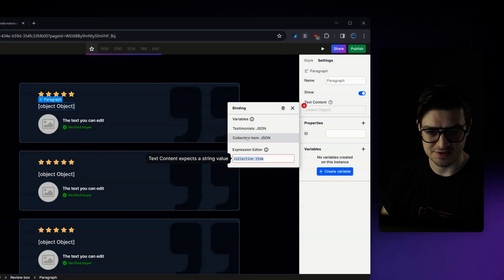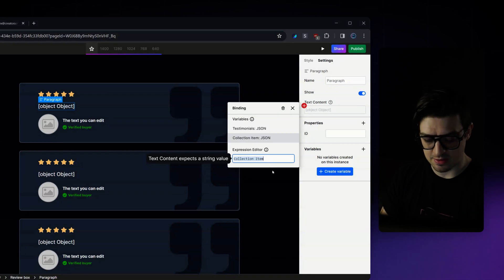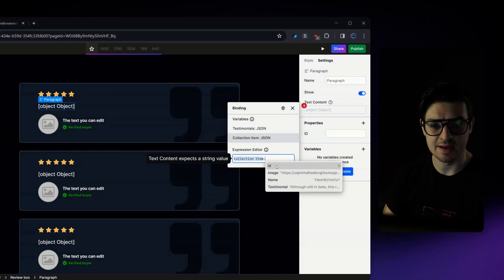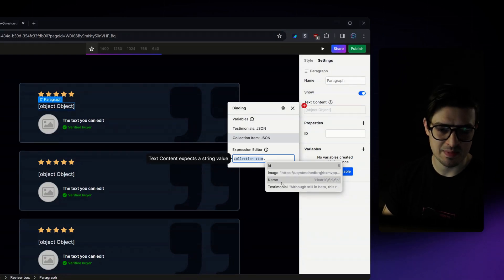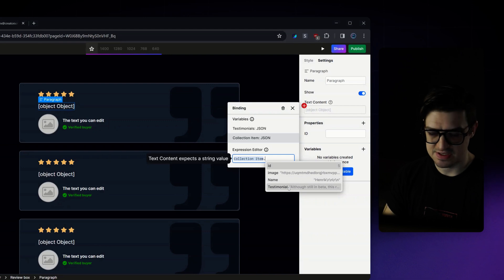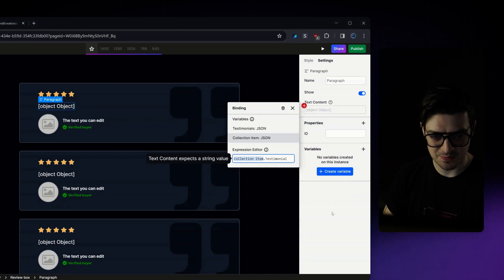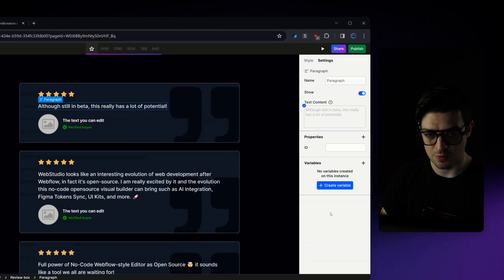So what I'm going to do is within that collection item, I'm just going to click the dot on my keyboard. You can see here, it gives me a preview of what I select. I've got my image, my name and my testimonial. So for this one, I'm going to select the actual testimonial. Click out of it, that will automatically generate.